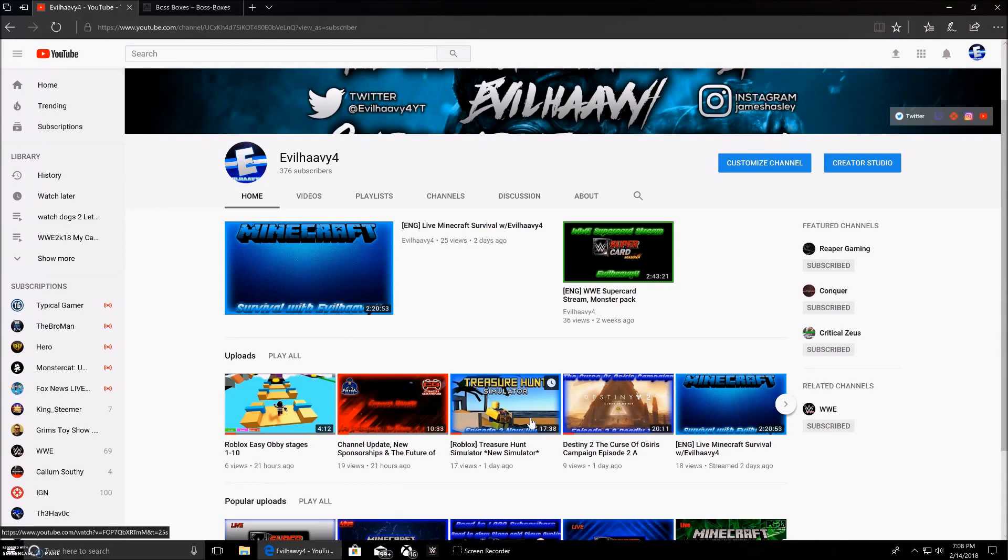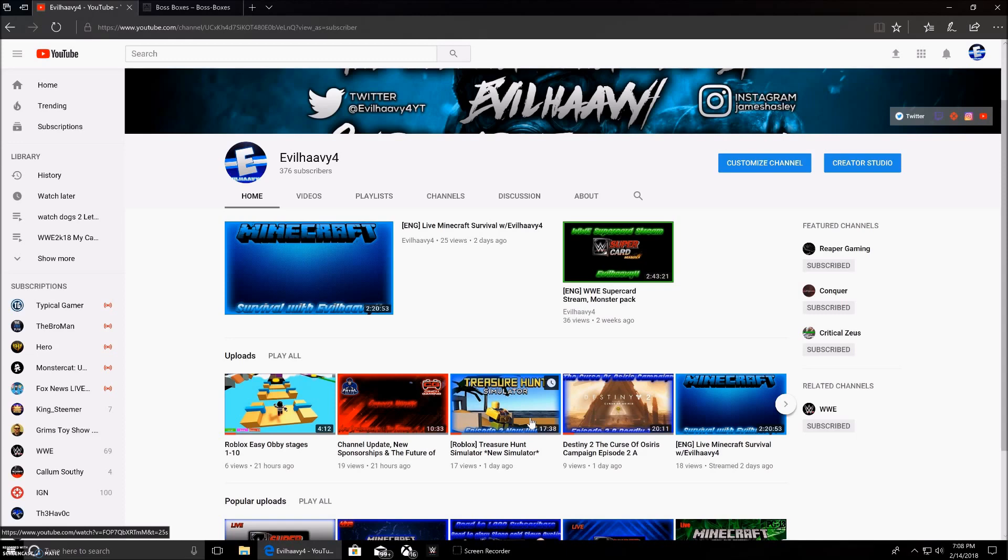You guys will see a Boss Boxes tab. If you notice at the beginning of the video, there's a Boss Boxes intro. I'm not sponsored by Boss Boxes, but somehow last year we were sponsored by them, and somehow we got sponsored by them again, which was weird.